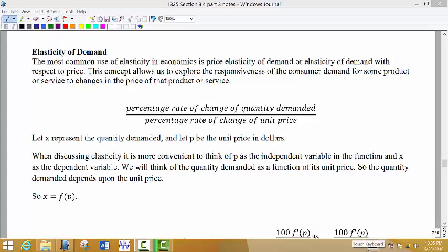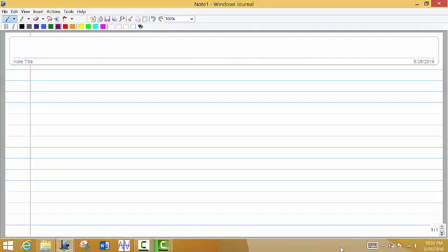Now we're going to talk about one of my favorite topics in business calculus: elasticity of demand. The most common use of elasticity in economics is price elasticity of demand, or elasticity of demand with respect to price. This concept allows us to explore the responsiveness of consumer demand for some product or service to changes in the price of that product or service. Before we go into the formula, let's talk about what we mean by elasticity first.